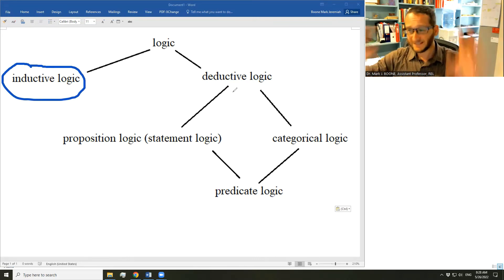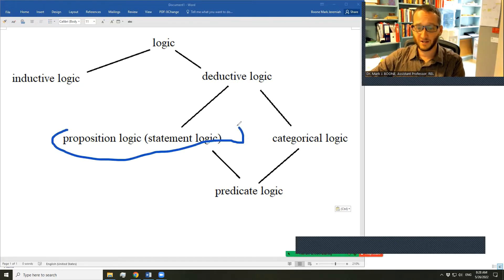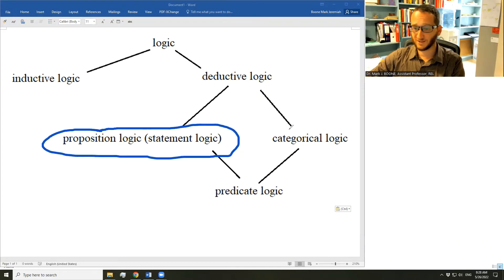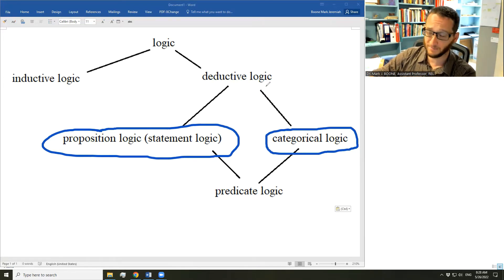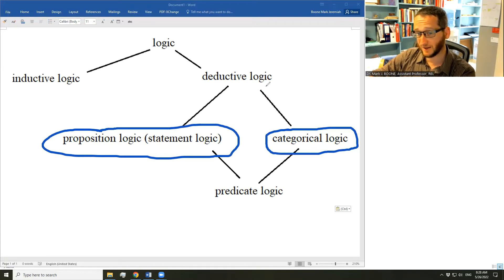Those are the two basic branches of logic. Deductive logic has two sub-branches that we are interested in in this series: proposition logic and categorical logic. Proposition logic is sometimes called statement logic — I'll probably absentmindedly switch between those two terms, though I usually prefer 'proposition logic.' Categorical logic deals with arguments by analyzing them according to their categories; proposition logic deals with arguments by analyzing them according to their statements.